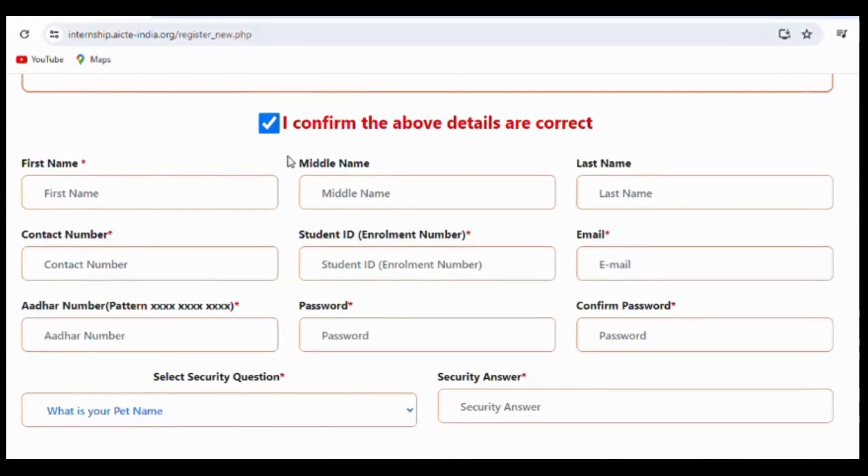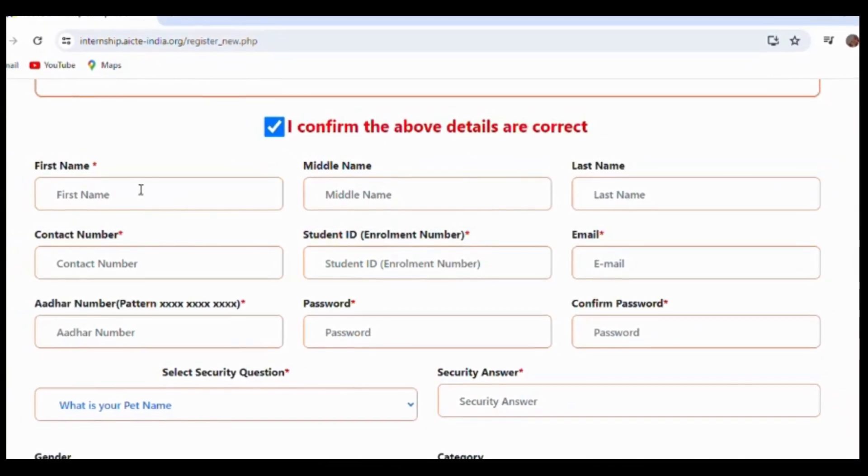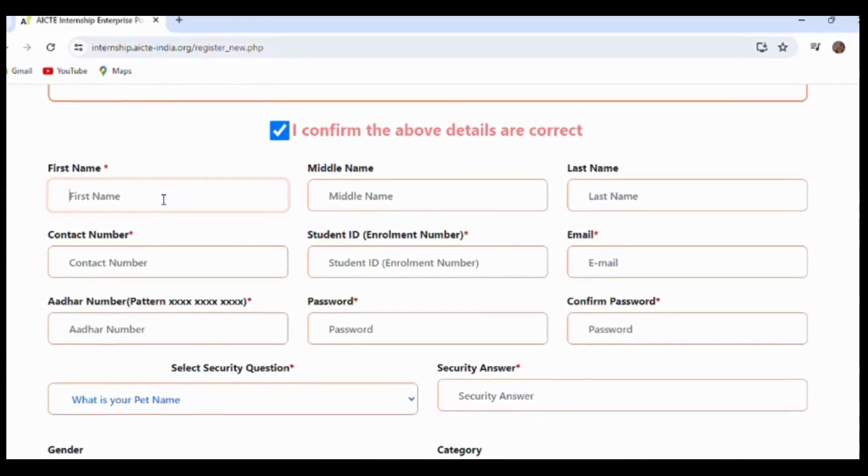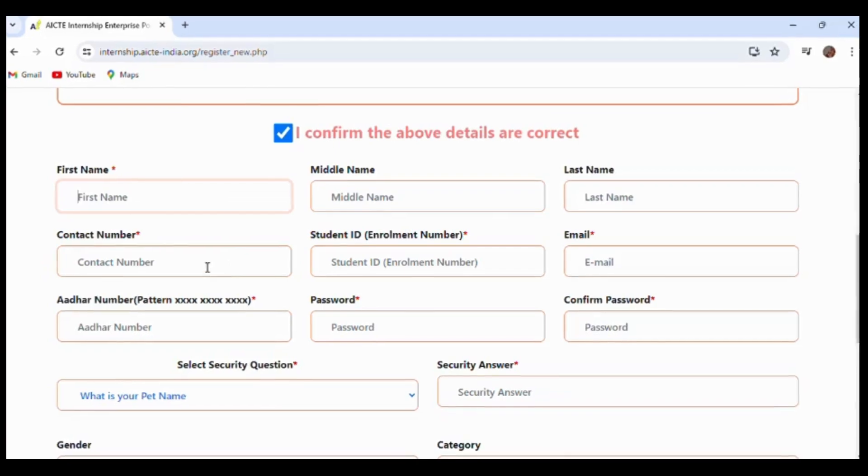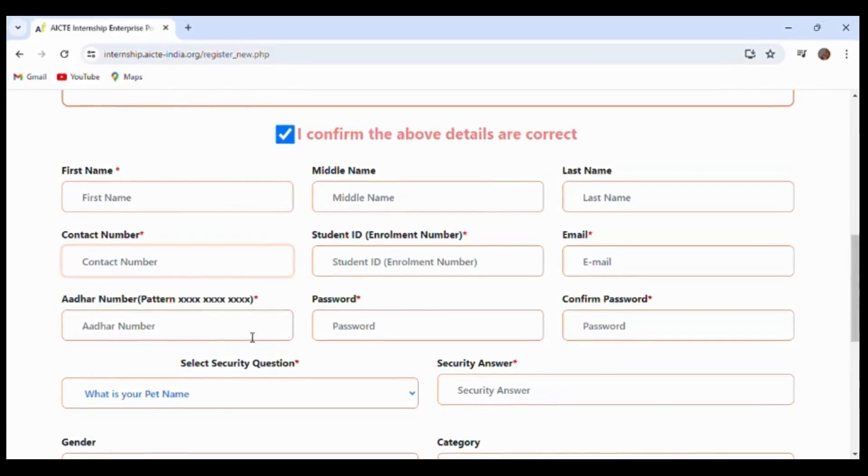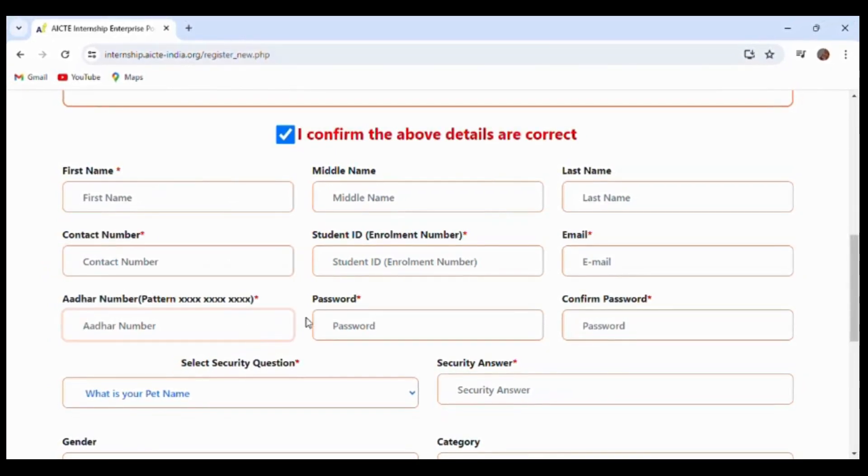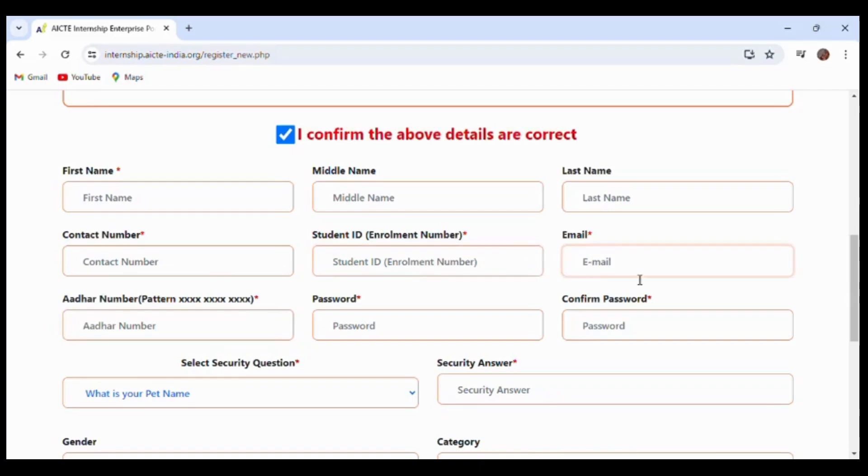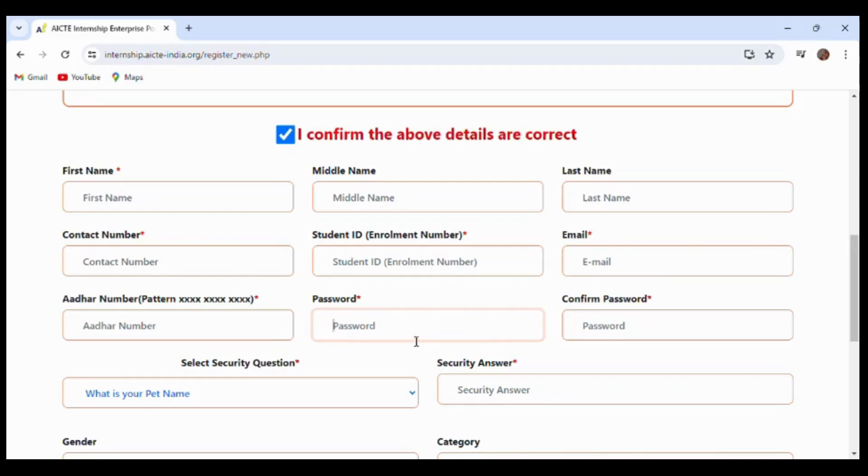After confirming the details, you have to enter your name, contact number, alternate number, and the student ID which you have from your college enrollment. You have to provide your email address. Make sure that the email is correct, and you have to create a password for login. It is better to keep a short password to remember easily.